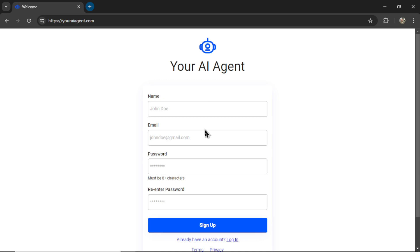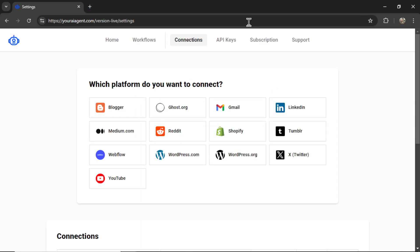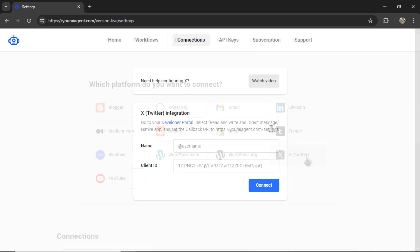Enter your name, an email address, password, re-enter your password, and then click sign up. It will drop you onto the settings page, and we want to connect an X or Twitter account. Let's click on this tab.